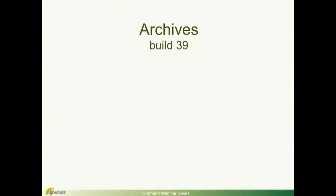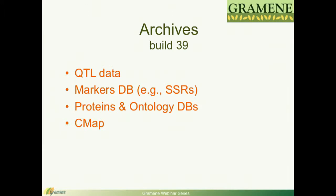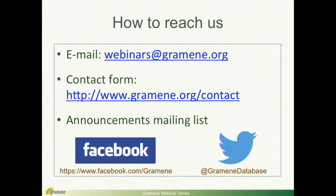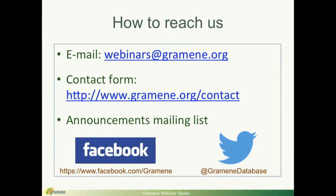In the archives, we still have legacy information, it's not being actively maintained, it's preserved, but some of this data has to be taken with a grain of salt, because it hasn't been, it may not be mapped to the most current assembly. You can reach us via email, use our contact feedback form, or one of our social networking tools, the Gramene Facebook page, or via Twitter.